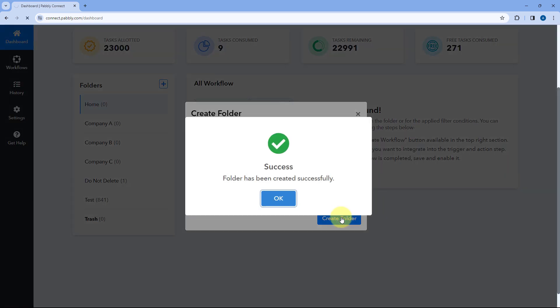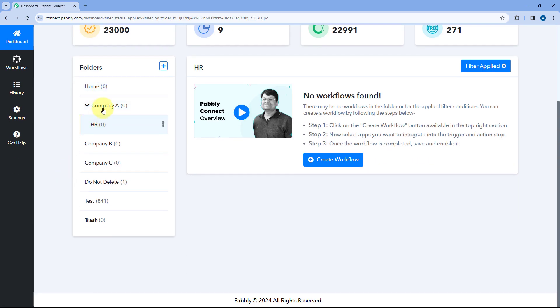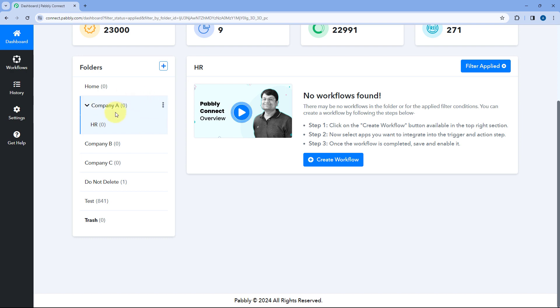So we want to create the subfolder under Company A. Just select it from this dropdown and click on Create Folder. Now as I click on Create Folder, you'll notice that under Company A, we have created a subfolder. And similarly, you can create unlimited subfolders inside a folder inside Pavli Connect.